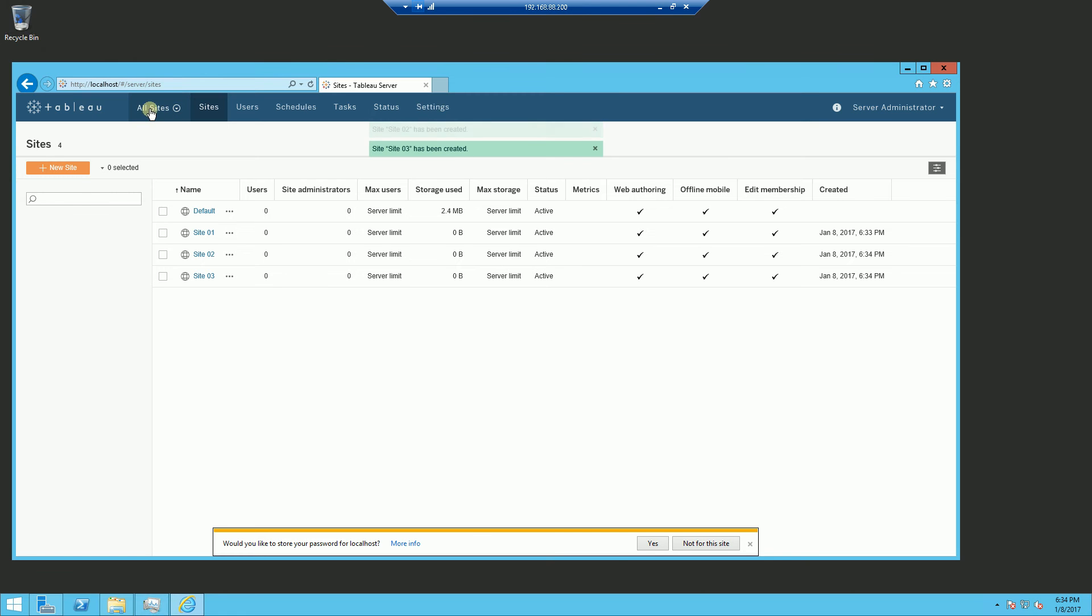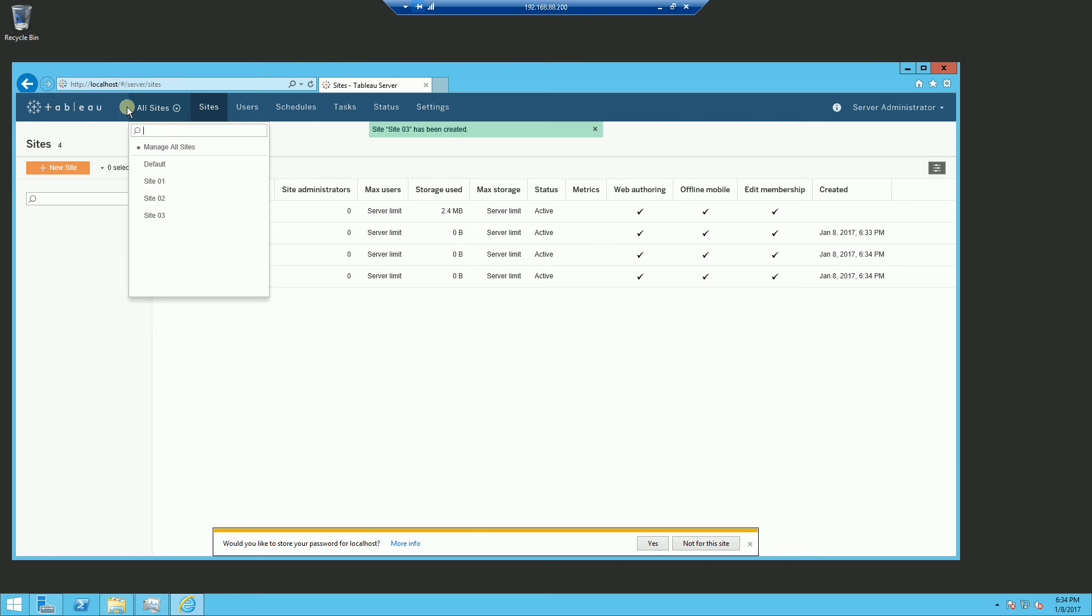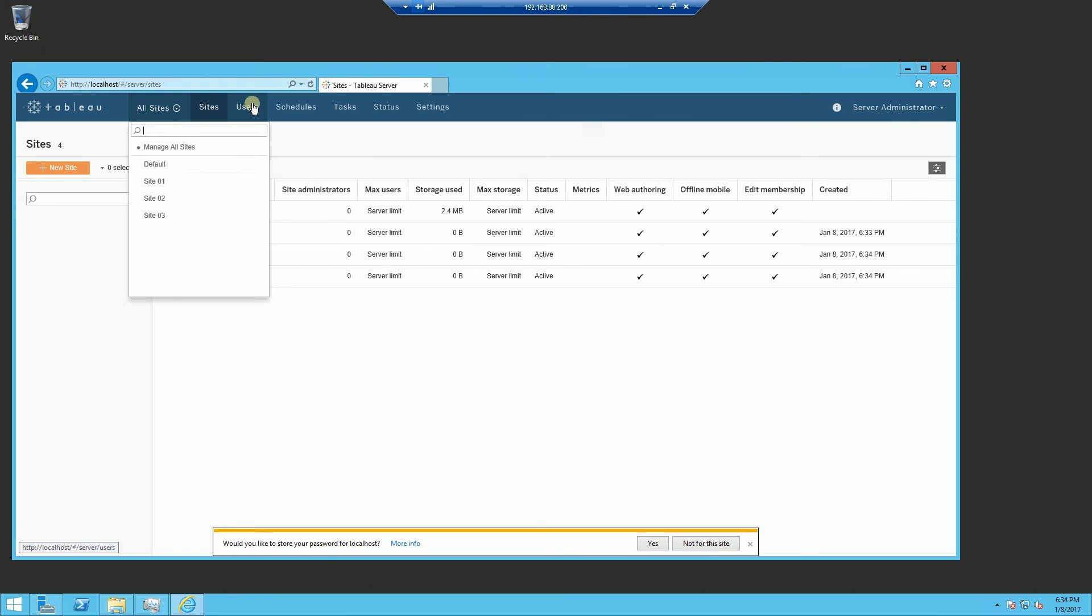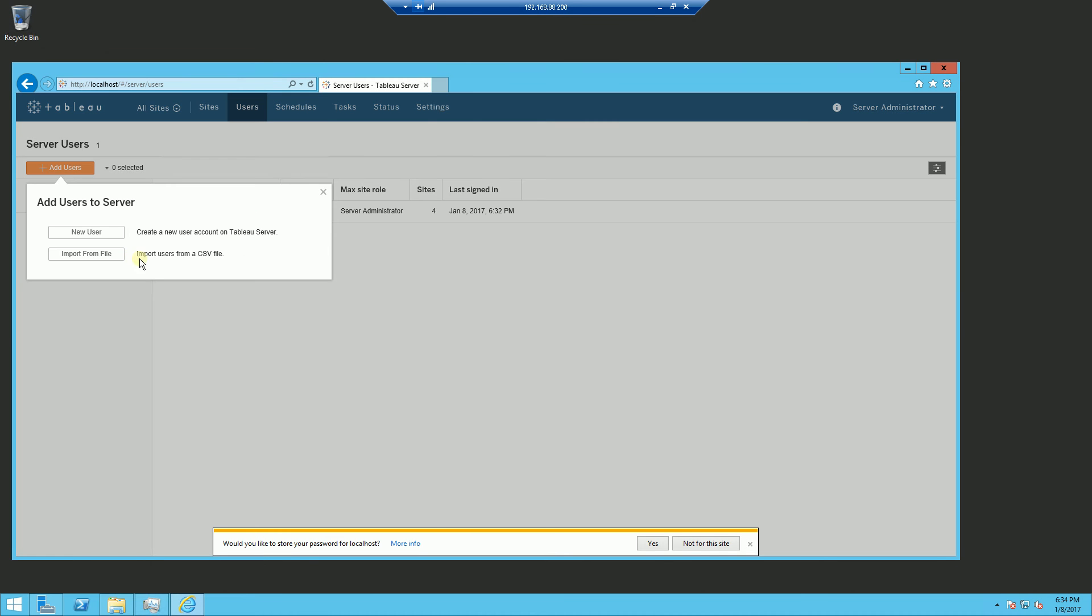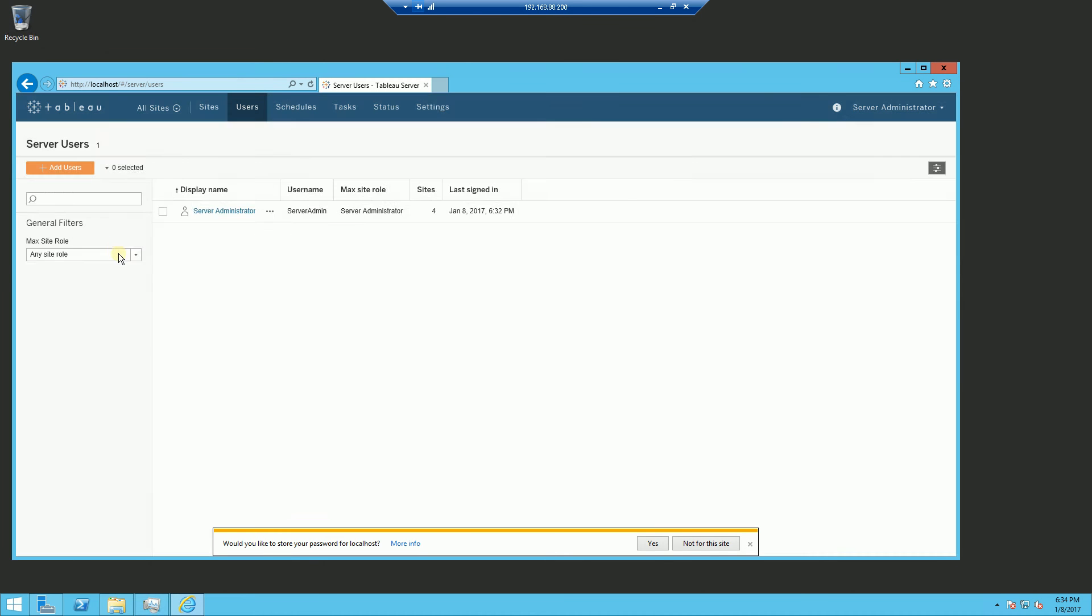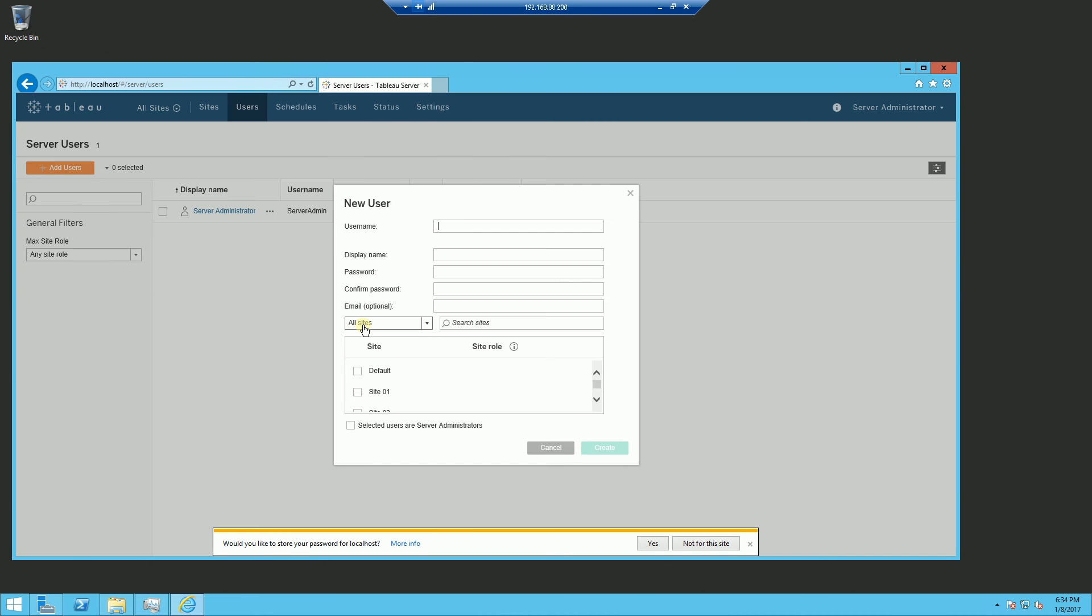Now you'll notice here, I am managing all the sites by choosing manage all sites here. I can manage each individual site also. And that is important because when I create a user and I add a user here. And I call it site administrator, site admin.